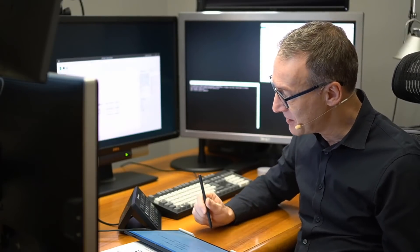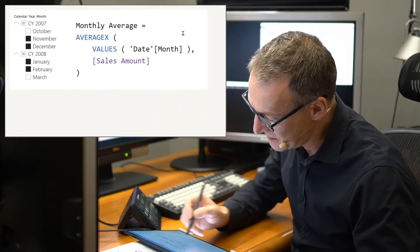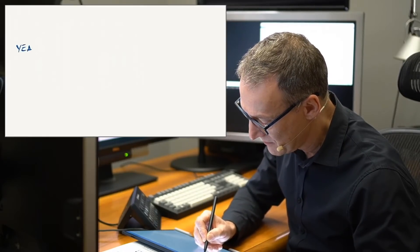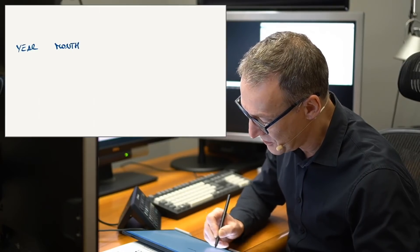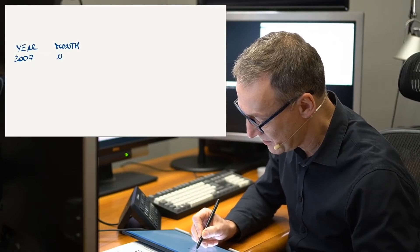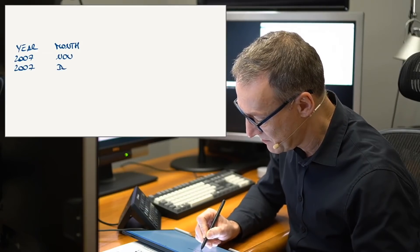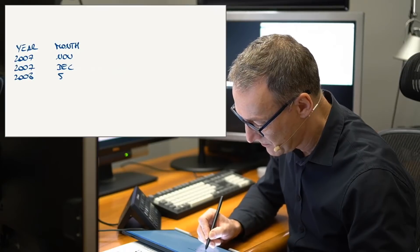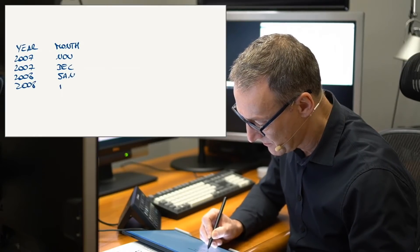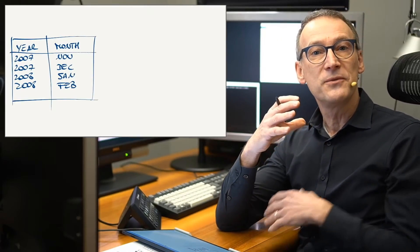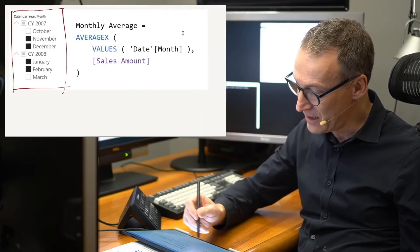So let's start by creating the filter context. The filter context, as we said, is generated by the slicer. It contains both the year and the month in the same filter. For 2007, we have November and December — so we have 2007 November and 2007 December. Whereas for 2008, we have January and February — 2008 January and 2008 February. This is the filter context that is active in the cell where we have our problem.